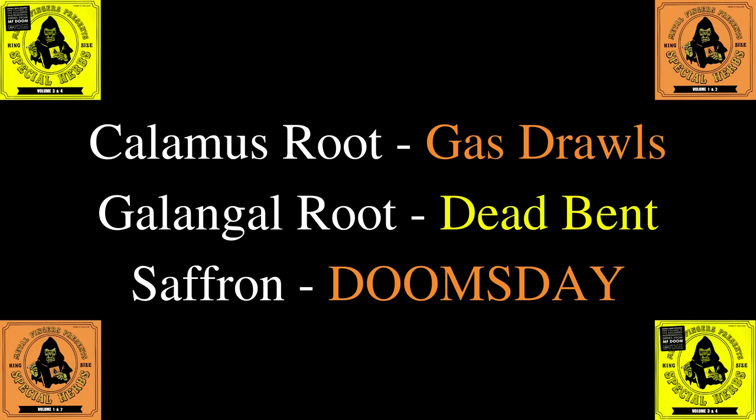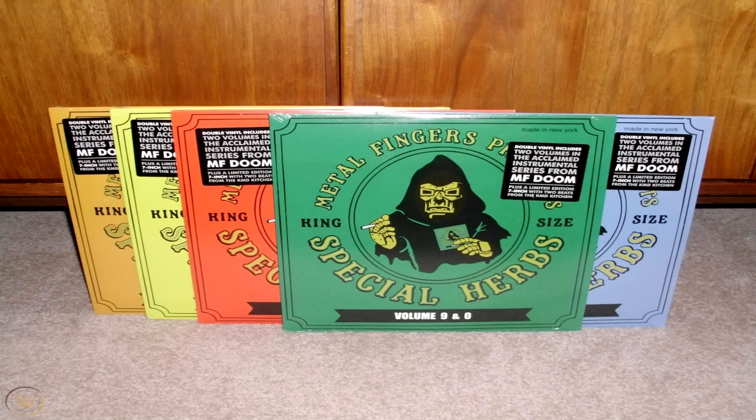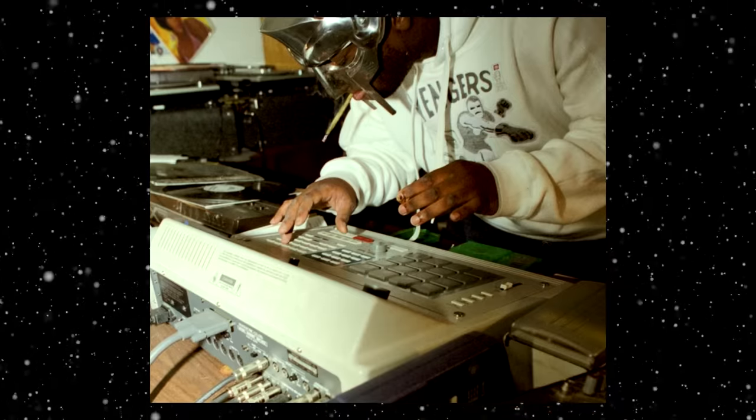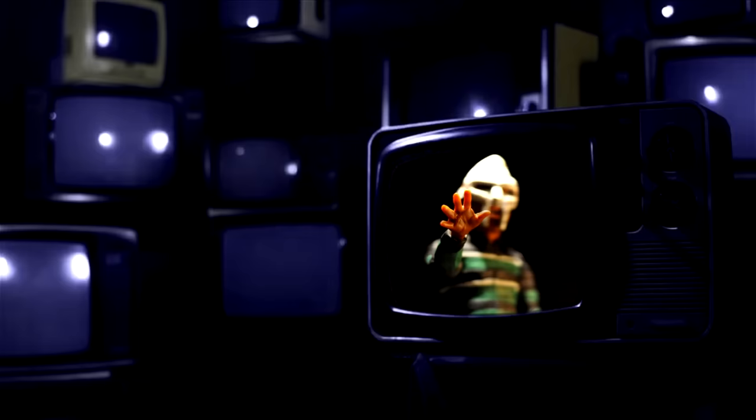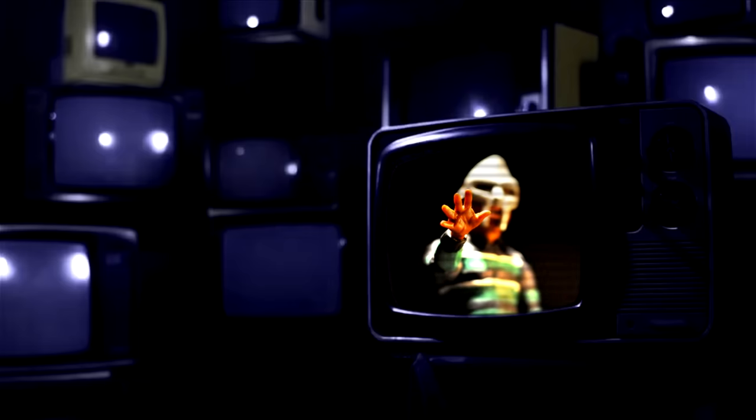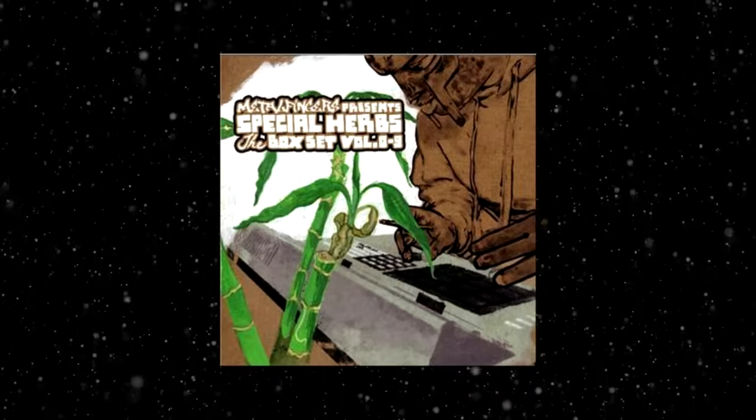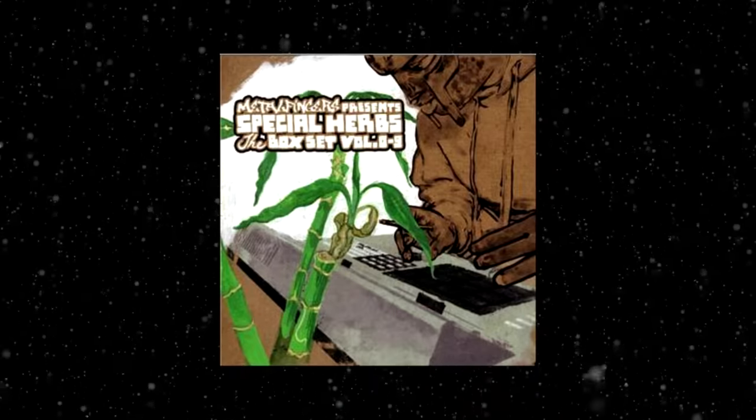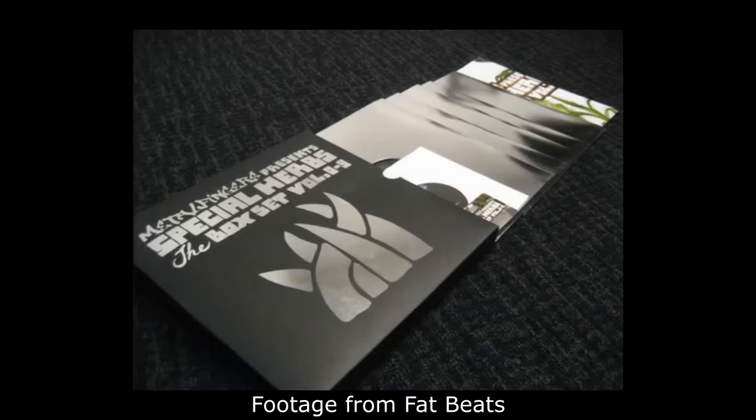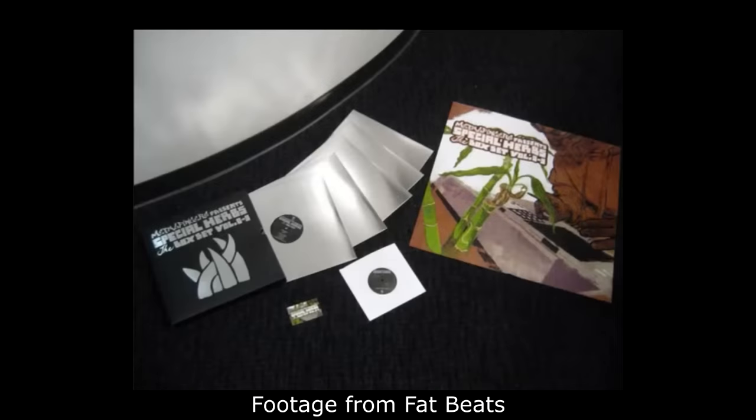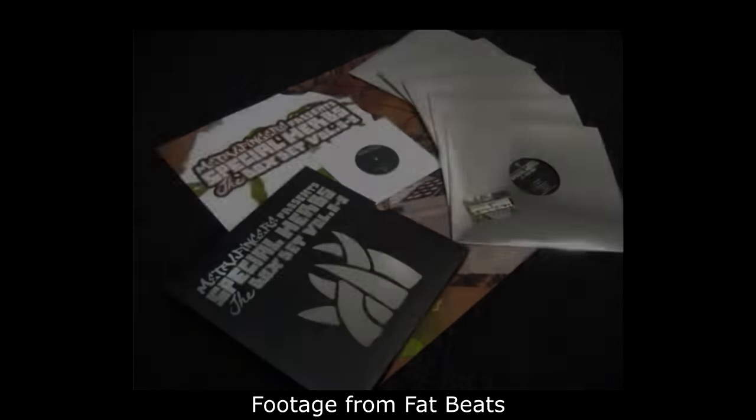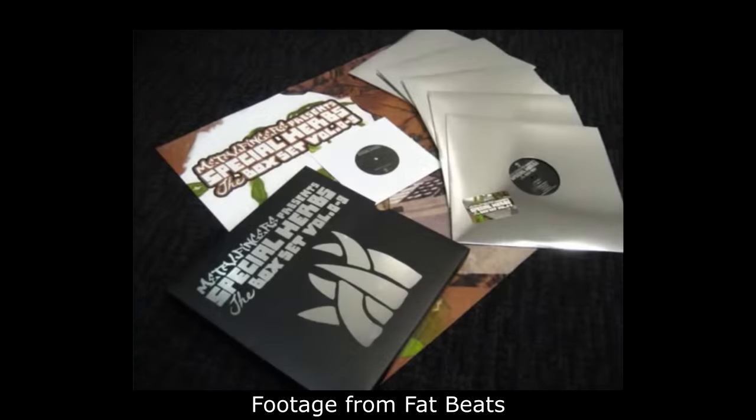Additionally, instrumentals from Operation: Doomsday would later appear on Special Herbs. Under the Metal Finger pseudonym, DOOM would put out over nine volumes. Metal Fingers would be active between 2001 and 2005, with a final release from Metal Fingers in 2006, concluding the series with the release of the Special Herbs box set. The box included all the Special Herbs volumes with a bonus disc, including a collection of KMD instrumentals.